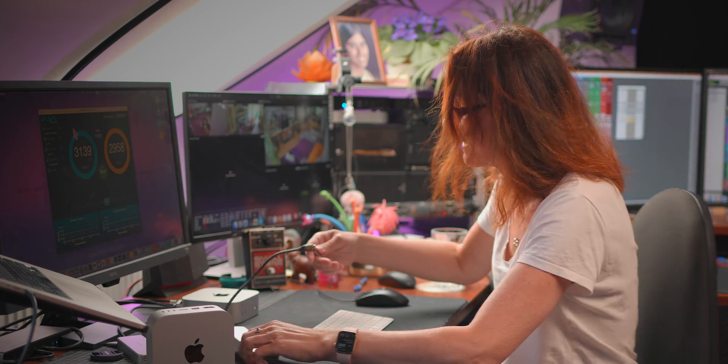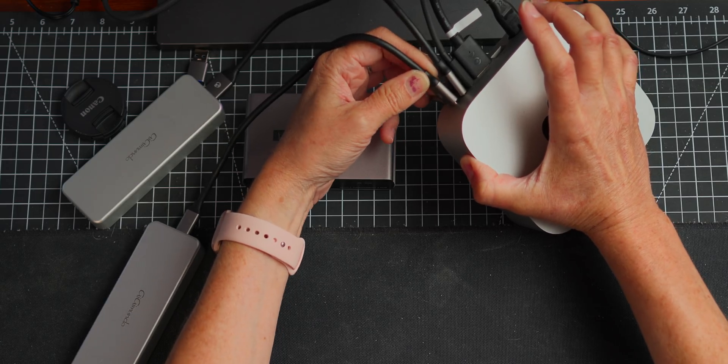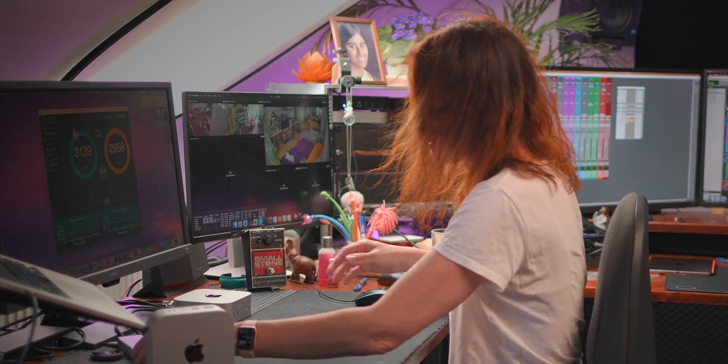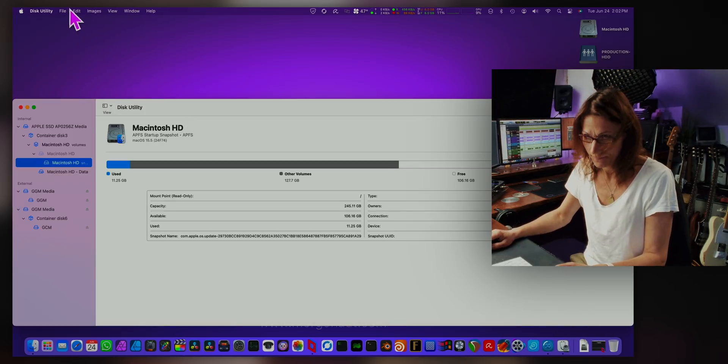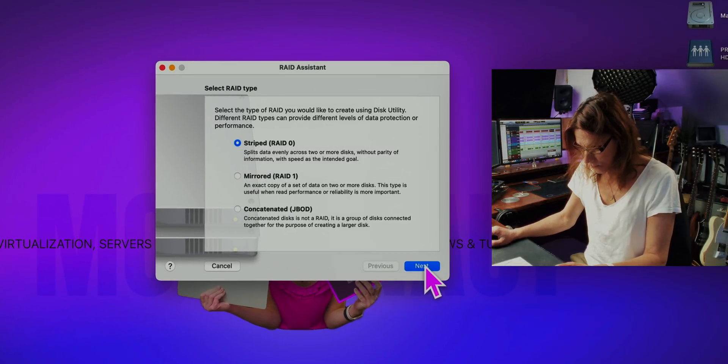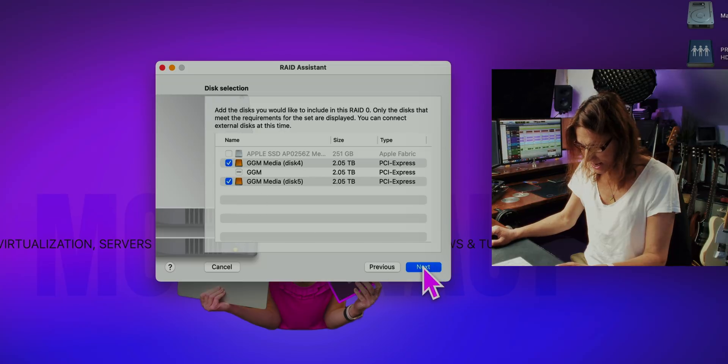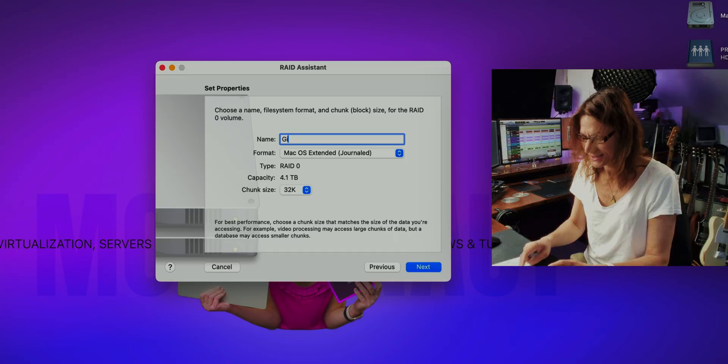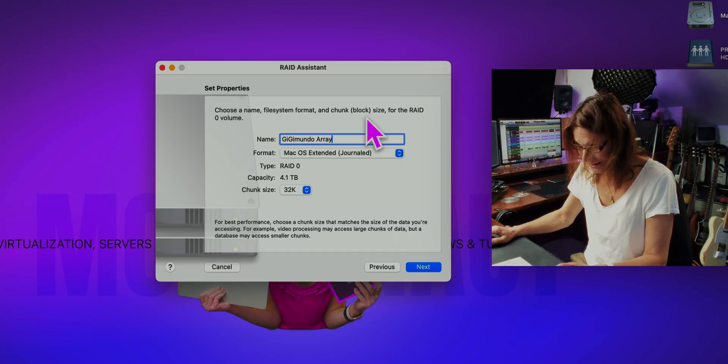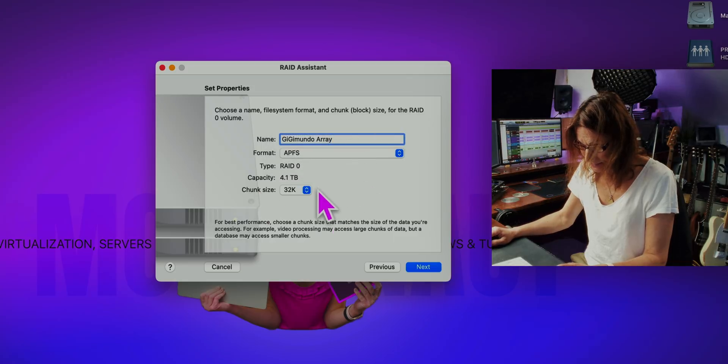I have here one more SSD — exactly the same model — and I'll now connect it to the back next to the previous one. Two Gigimundo drives are now connected. Let's open Disk Utility and create the RAID array using RAID Assistant. I want a stripe set. Let's select these two drives and name it ggMundo Array with APFS file format. I'll keep the chunk size as is at 32. In general, if you're using a lot of big files like video editing files, you'll benefit from a higher chunk size. If you're using dozens of super small files, you'll get better results with a smaller chunk size.